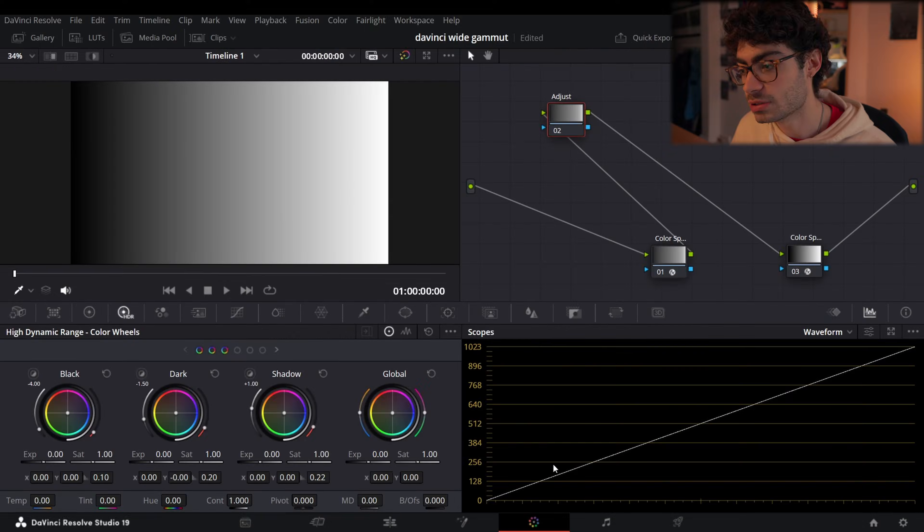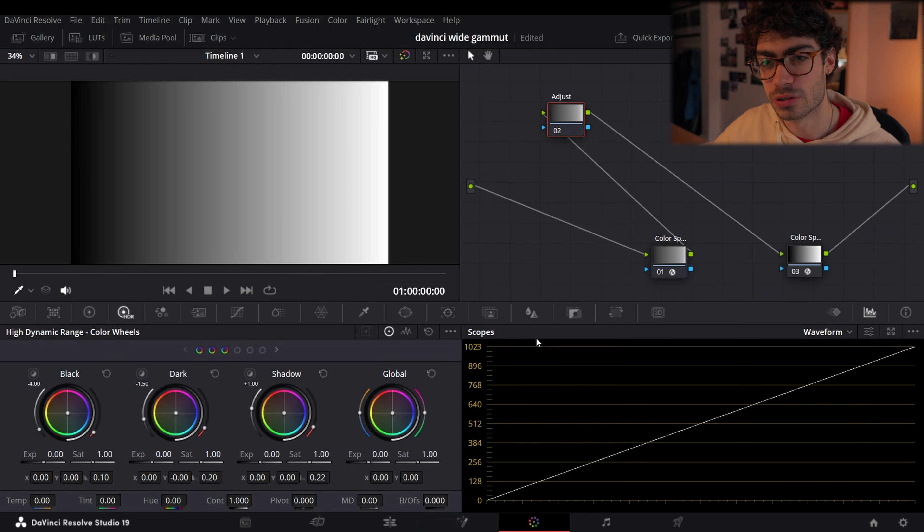Almost every single colorist you'll see edits in DaVinci Intermediate or DaVinci Wide Gamut and not in Rec.709. You may know that DaVinci Intermediate has like 30 plus stops of dynamic range and that sounds great, but what is actually going on?